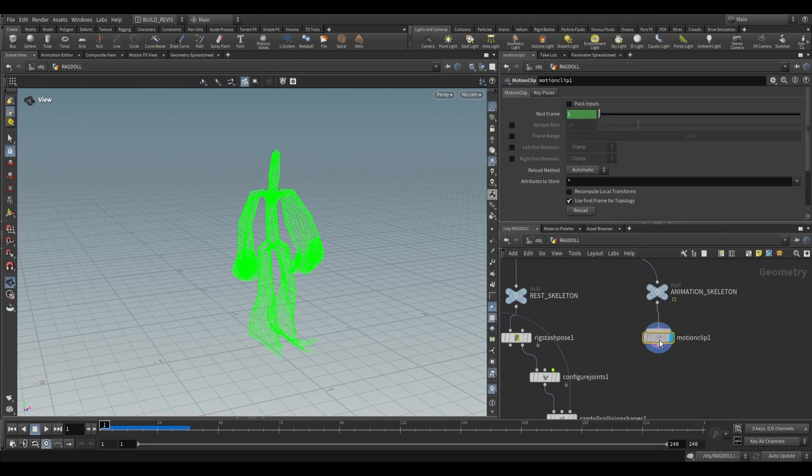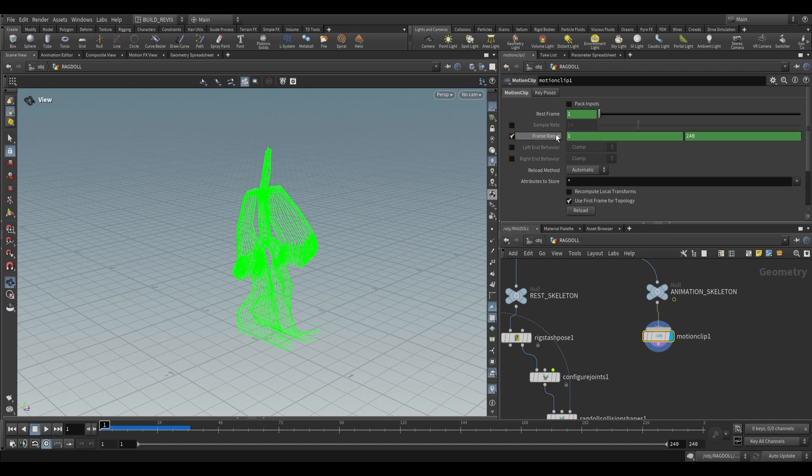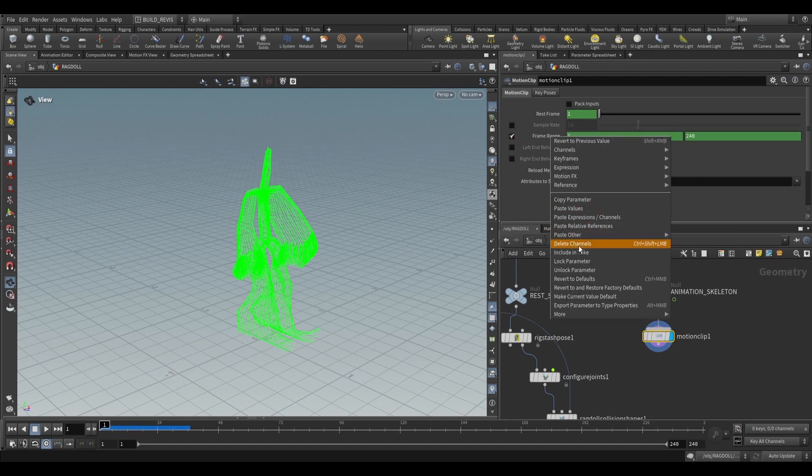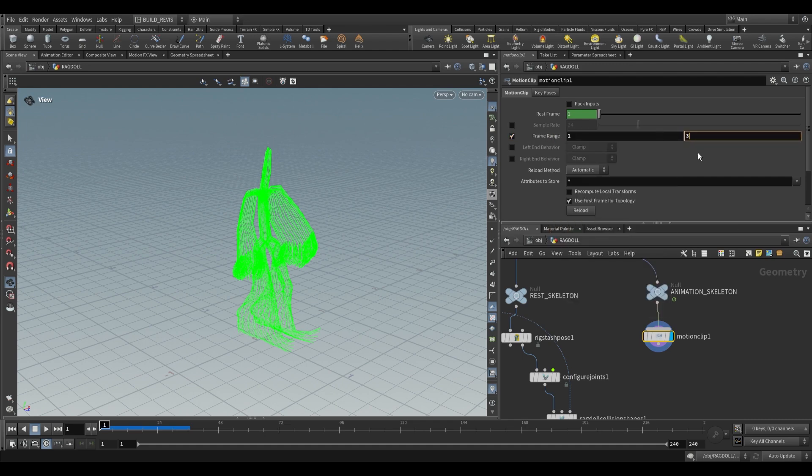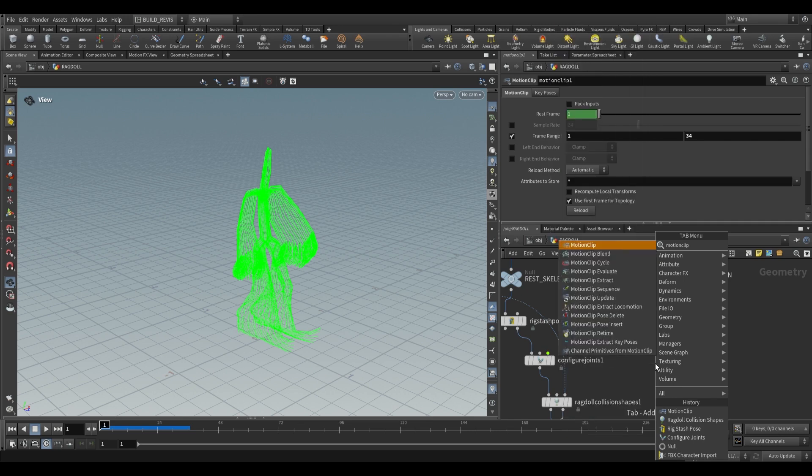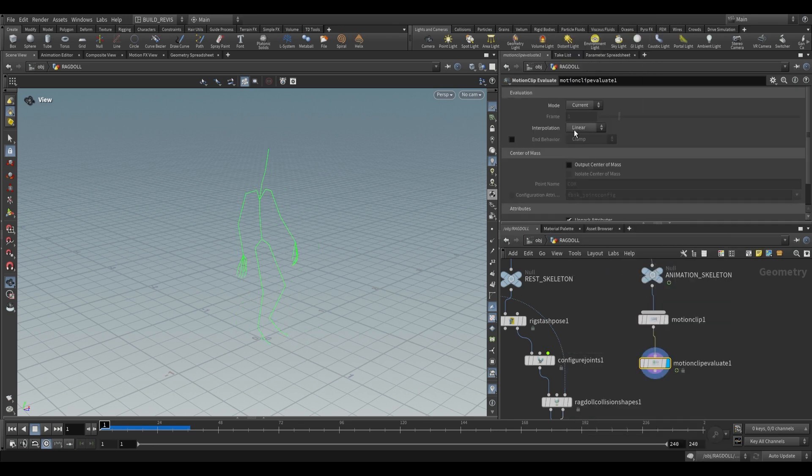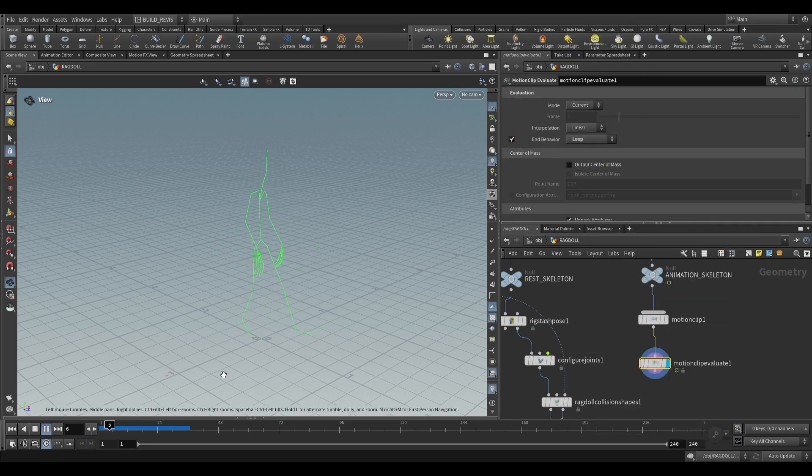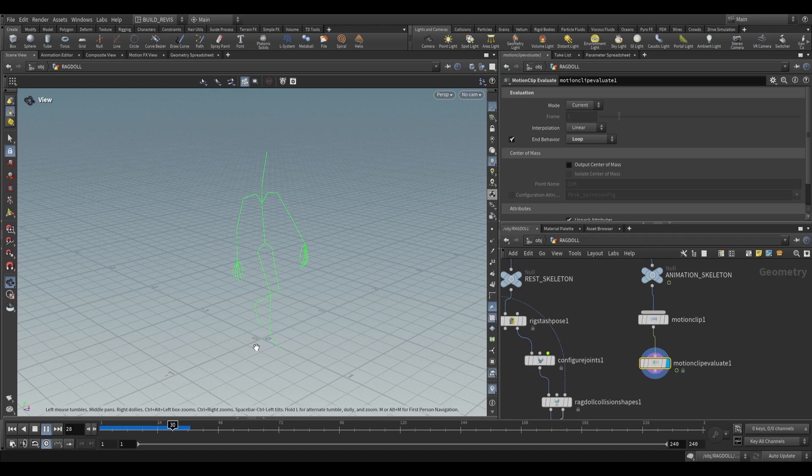We're going to use a motion clip, plug this in, choose the frame range. We're going to set this to frame 34 because I know that's the last frame of this animation. Put this into a motion clip evaluate and set this end behavior to loop. If we now play this back you'll see that it perfectly loops.